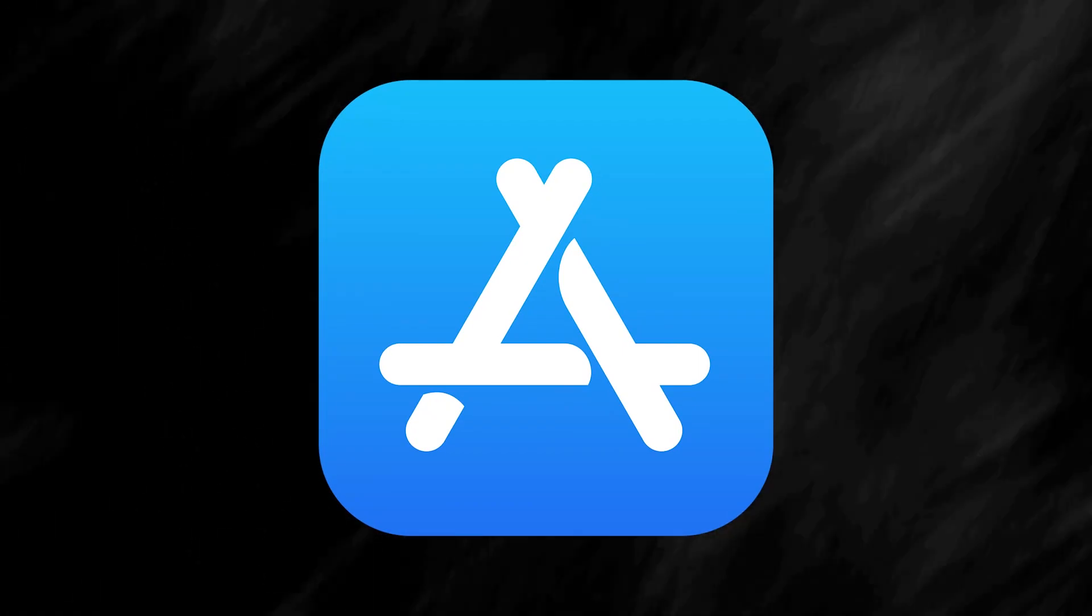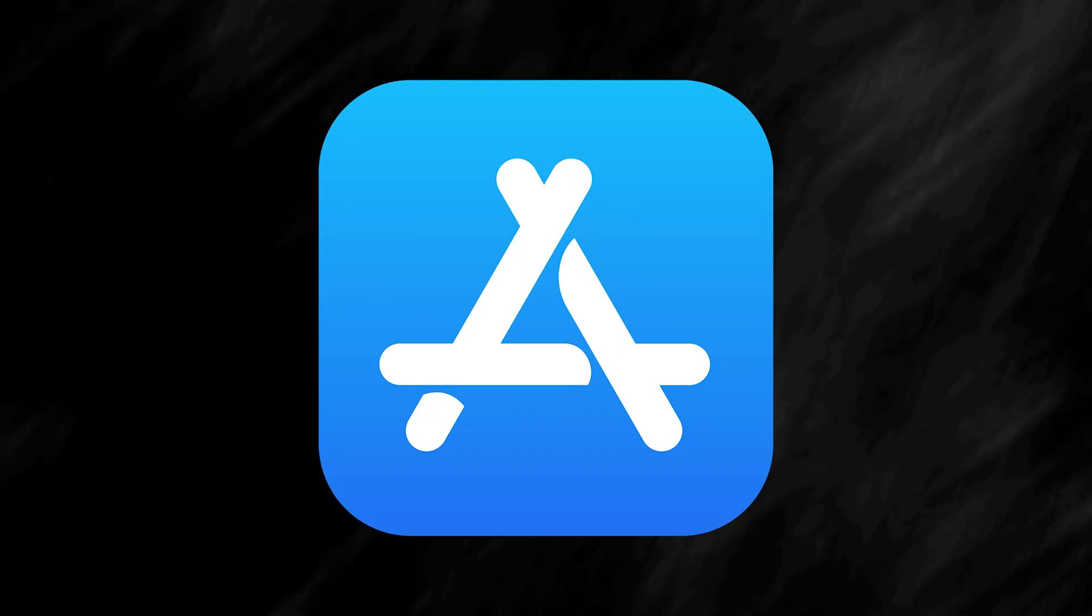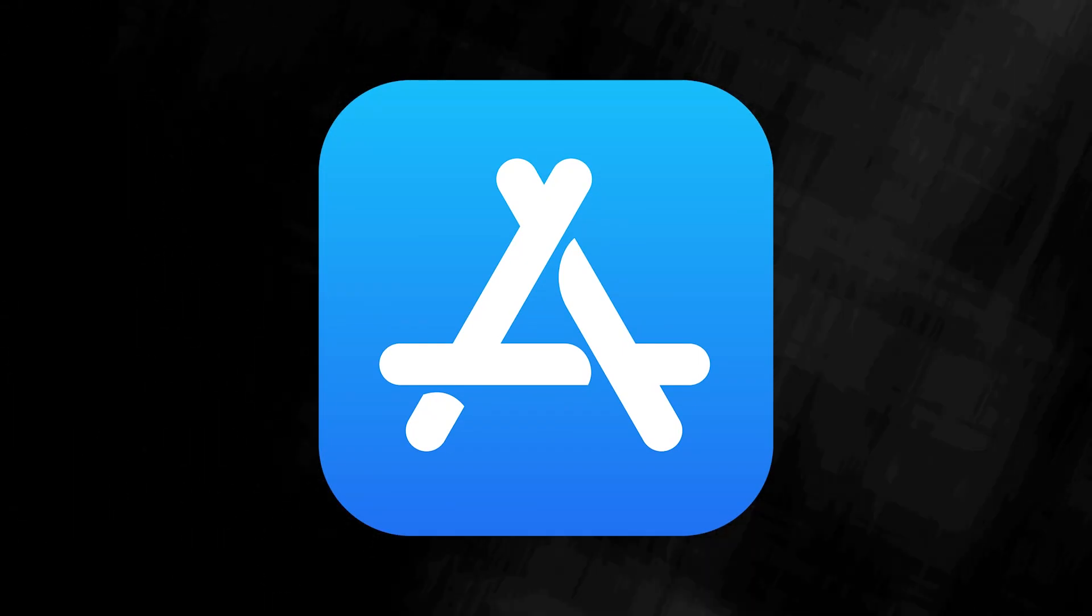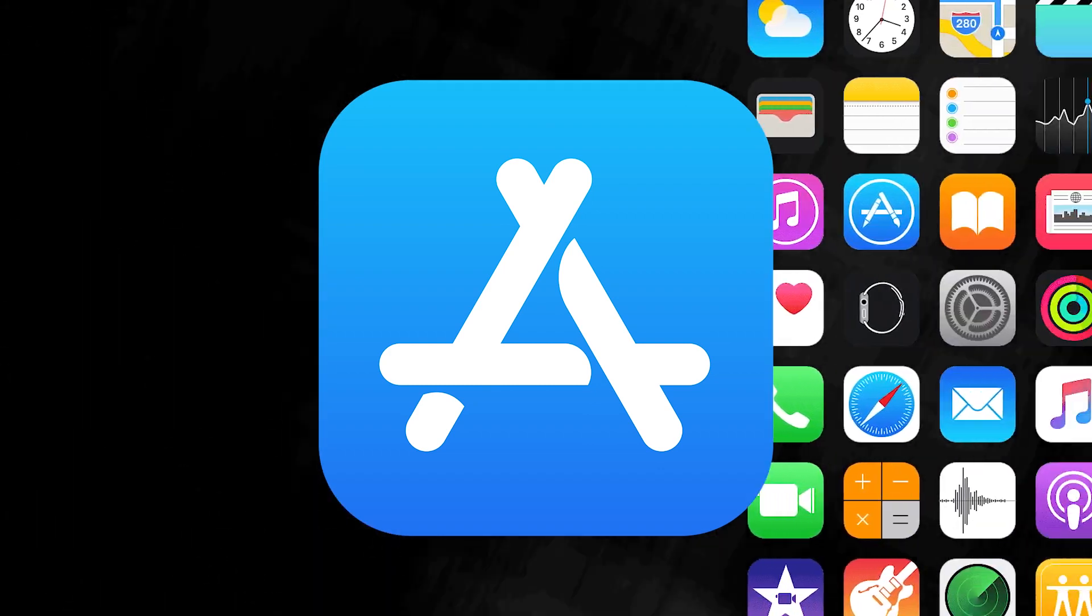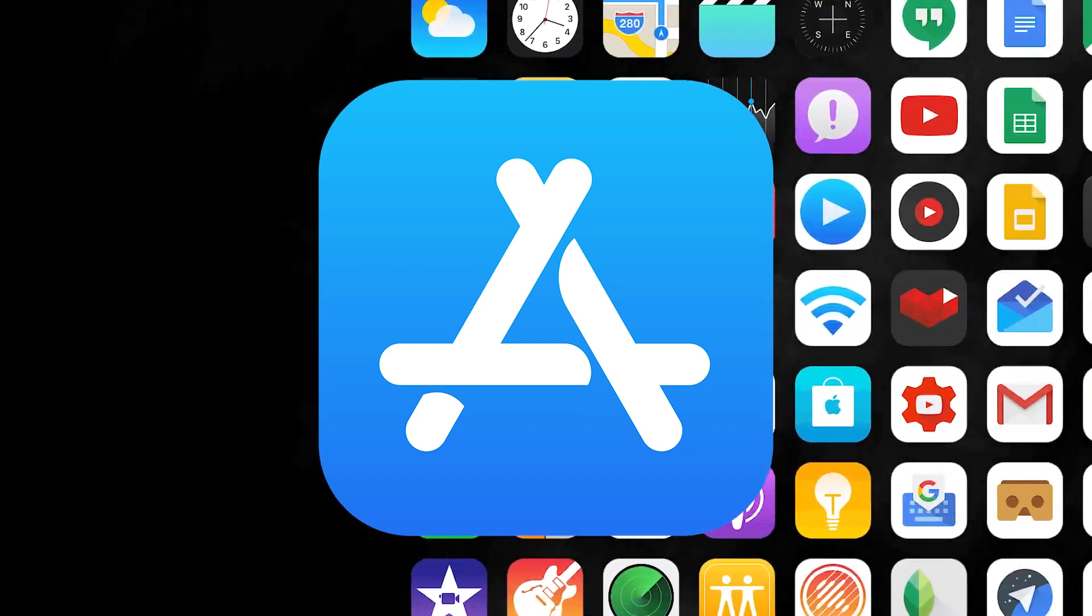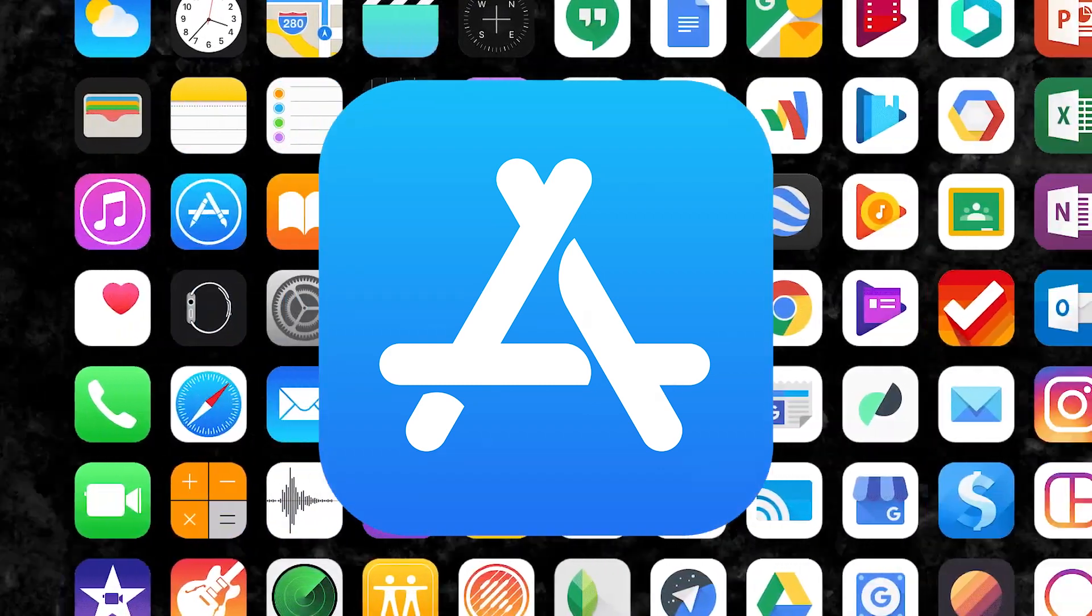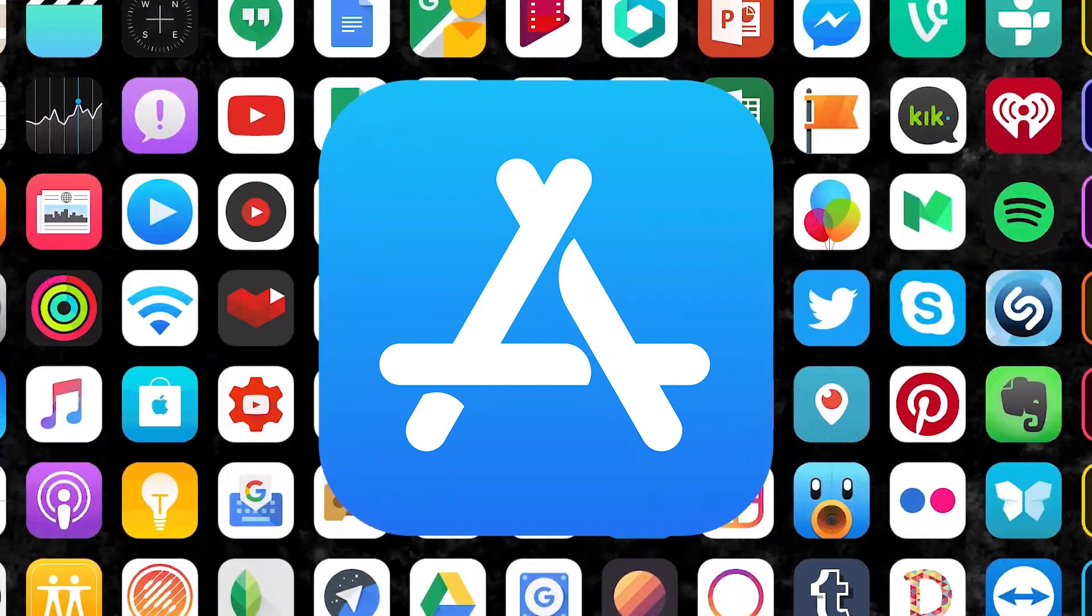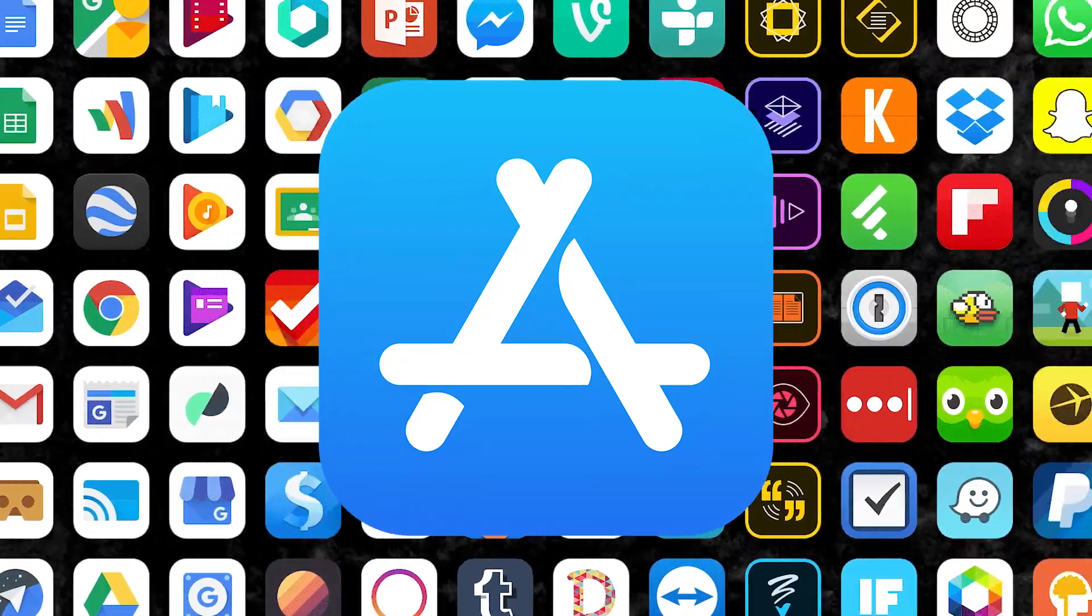The app store opened the door for developers to create apps for specific use cases and store them in a centralized location. This was transformative, leading to millions of apps that have changed our lives in countless ways.